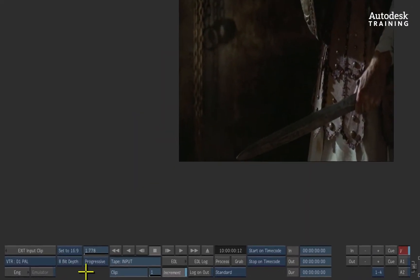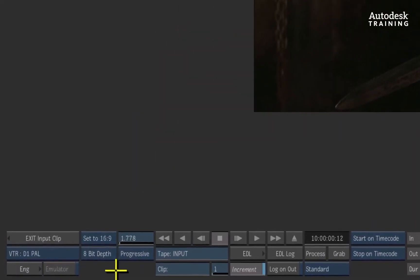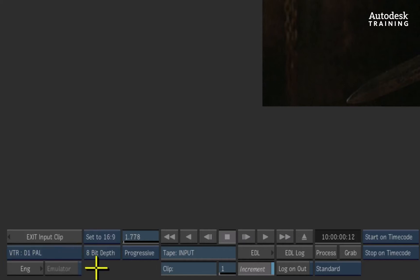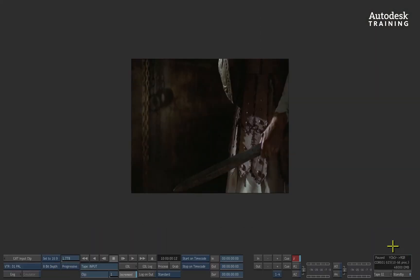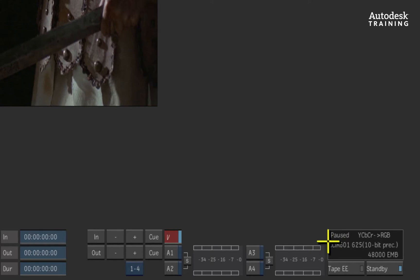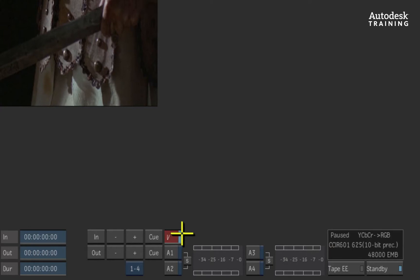The first thing to ensure is that you have the correct VTR selected from the list if you had enabled multiple VTRs through the setup application. There are also options for bit depths and scan modes. On the far right is the indications panel for the VTR. This will tell you if you are receiving a signal, if you are in remote or local control for the deck, as well as the current state of the VTR which is currently paused.